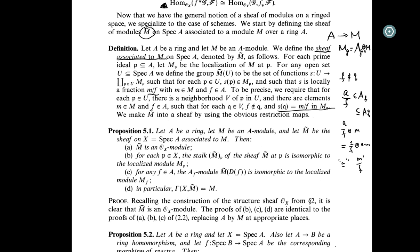This is a proposition: let A be a ring and M be an A-module, and let M-tilde be the sheaf associated to M. Then M-tilde is an O_X-module; for each prime P, the stalk is just M_P; the section on a principal open D(f) is just M_f (localization at f); and the global section is M itself.